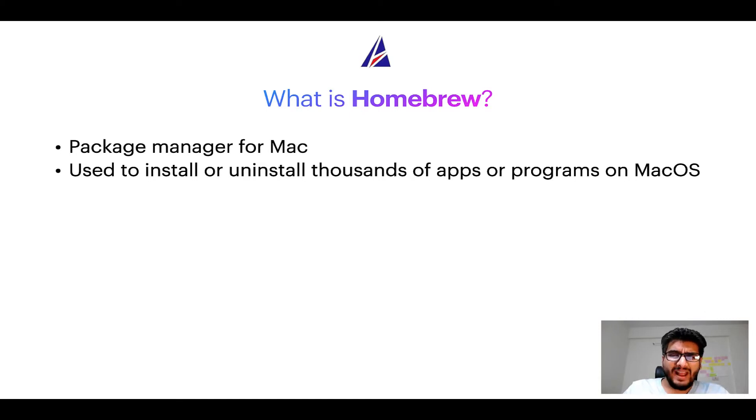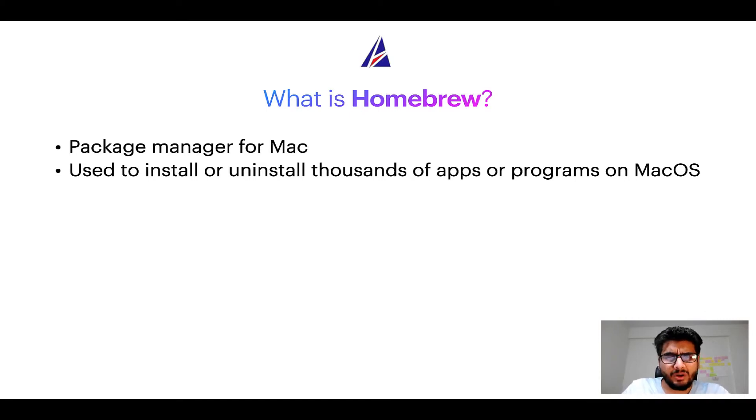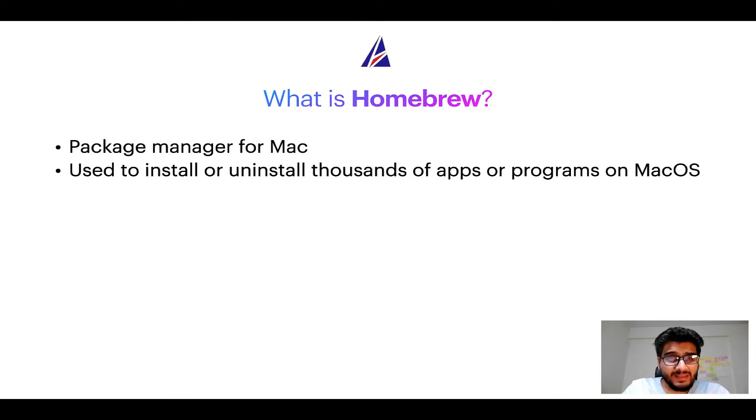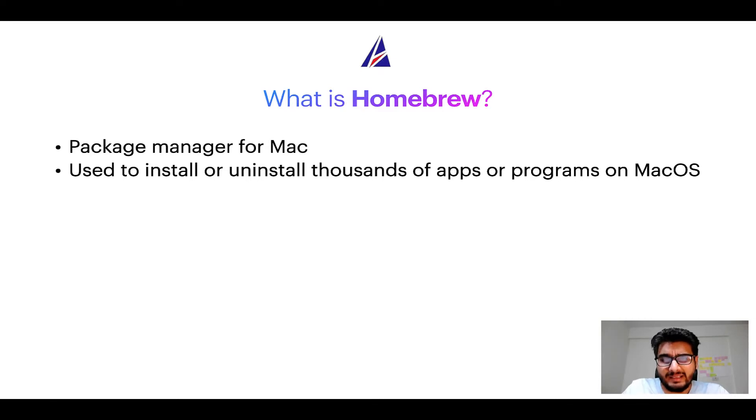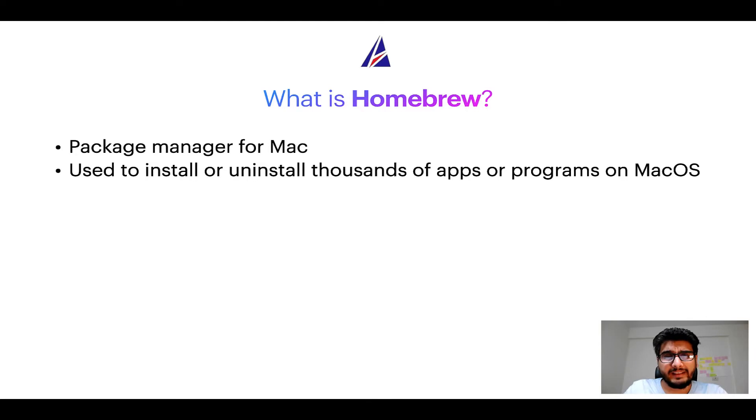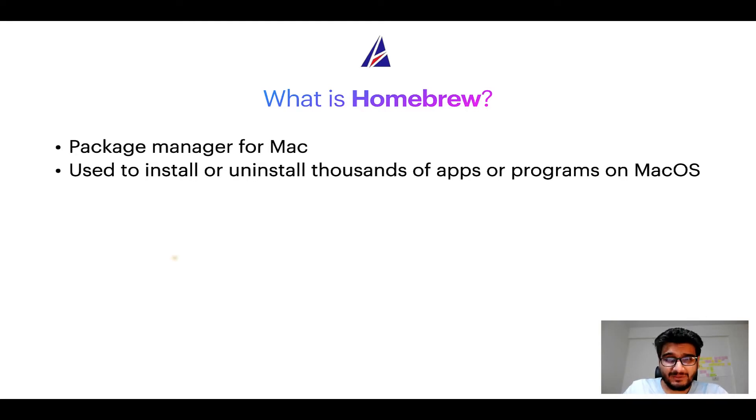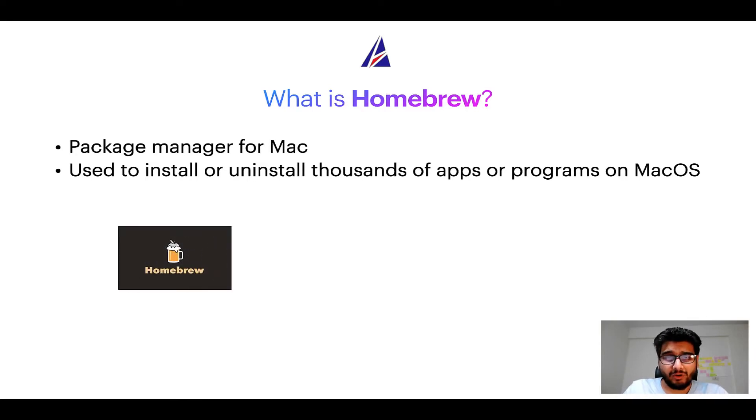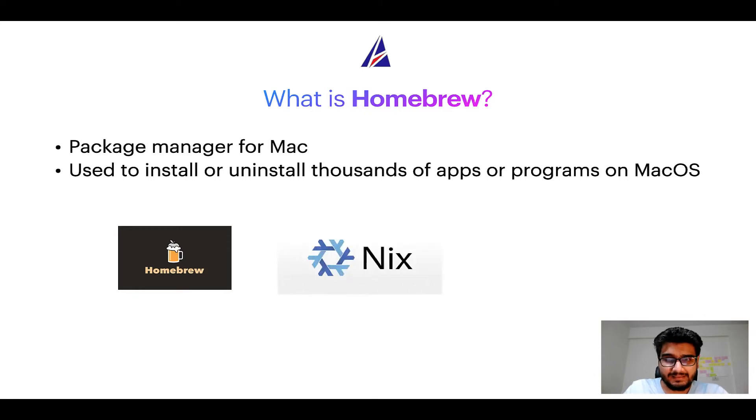A package manager is very similar to App Store on macOS or Microsoft Store on Windows operating systems except that a package manager uses commands that you type on Mac terminal to install or uninstall different programs. Some of the popular package managers for Mac include homebrew, Nix and Mac ports.